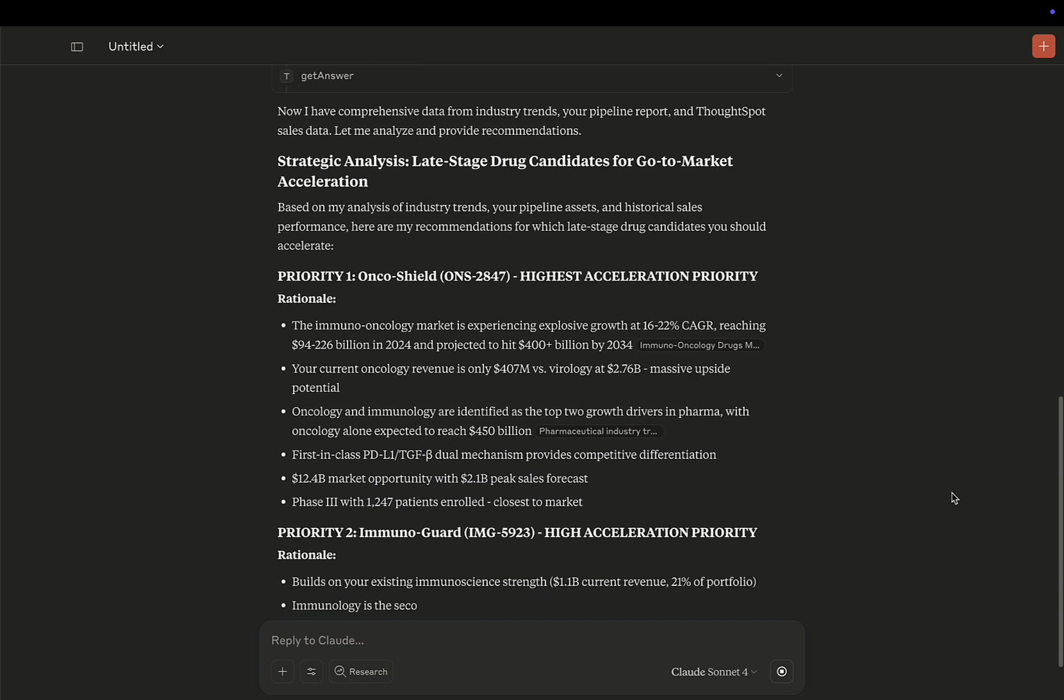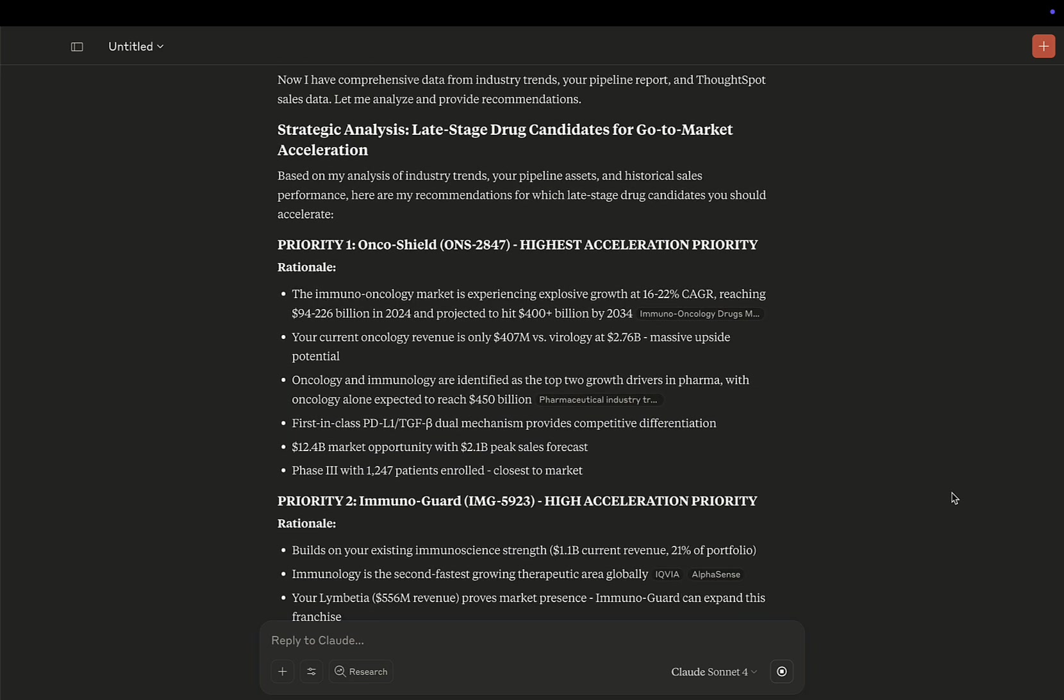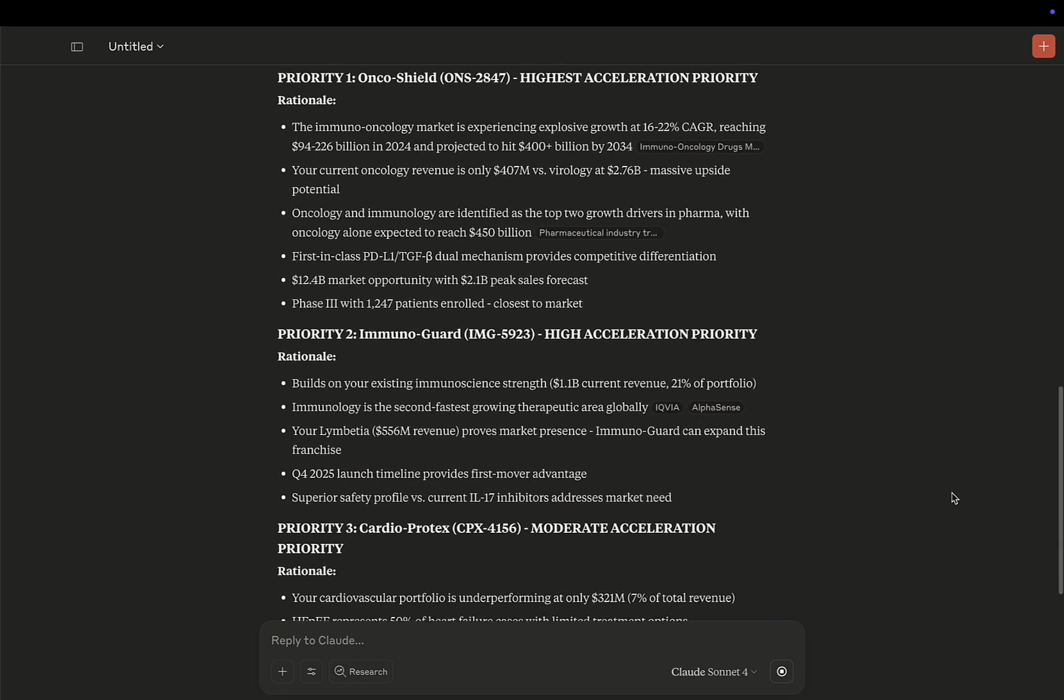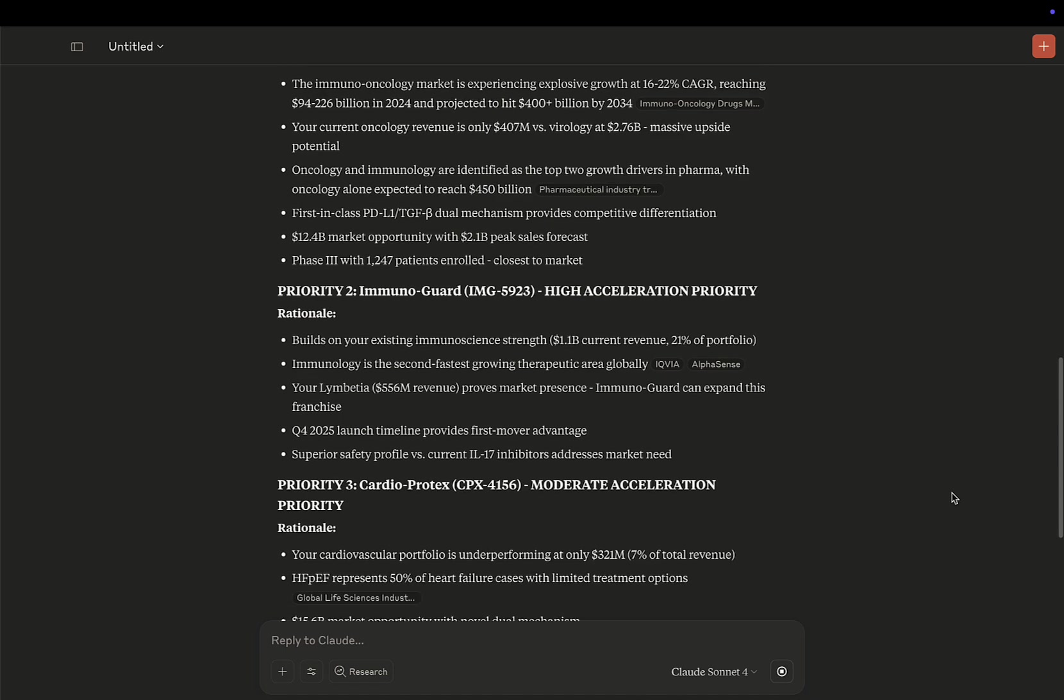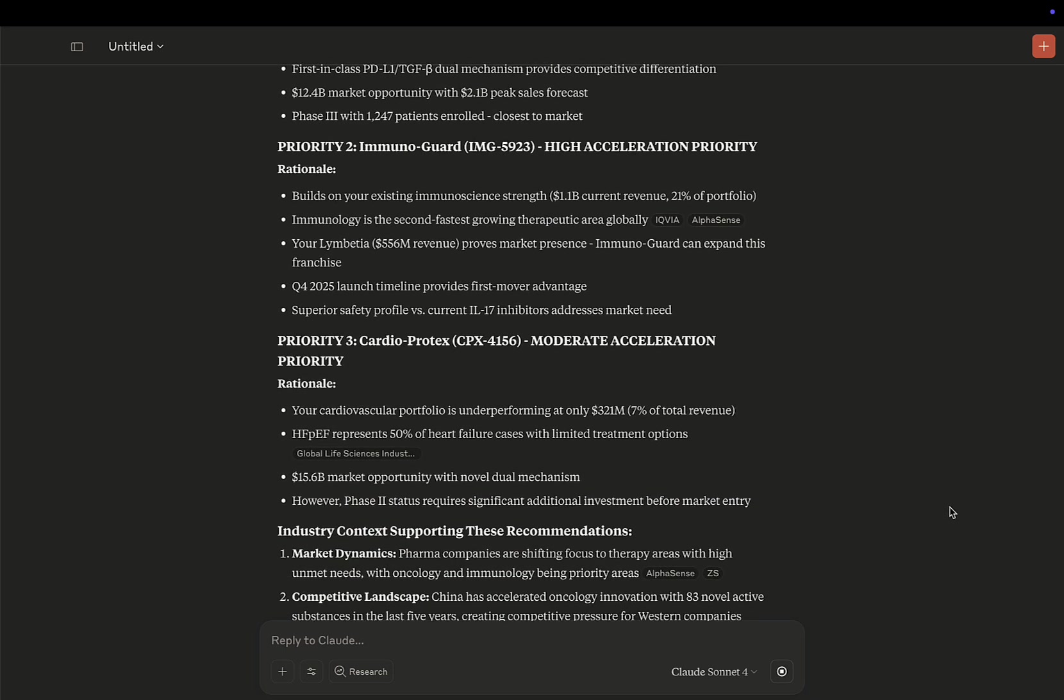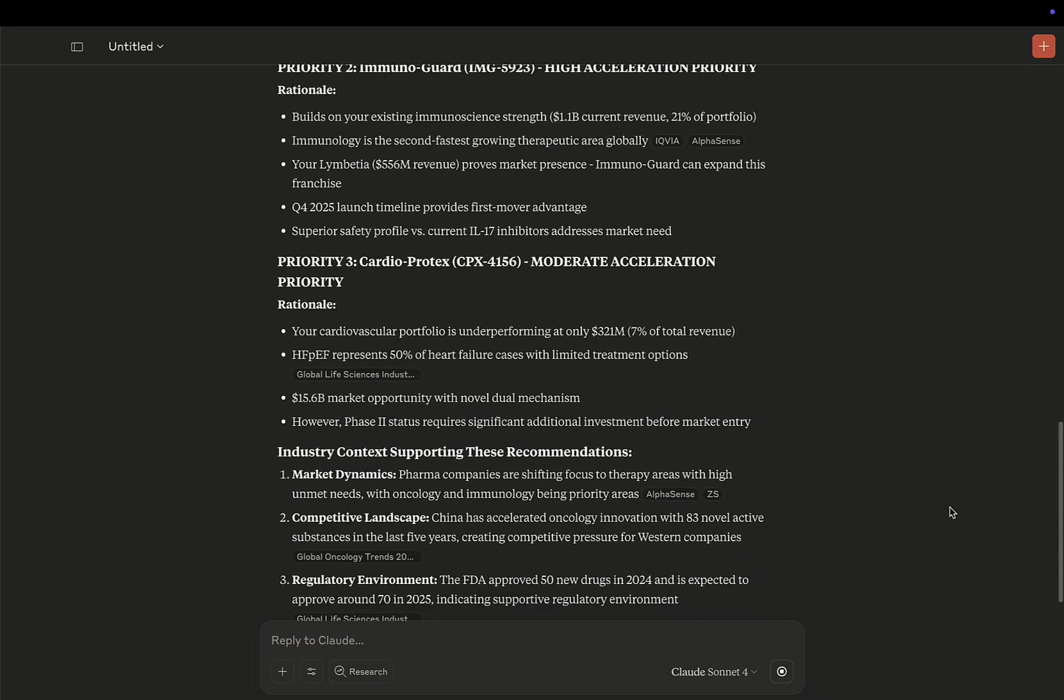Okay, so here since I asked for a report, it's built me one. Now I know what strategic areas I should prioritize, why I should prioritize them, and the market opportunity.